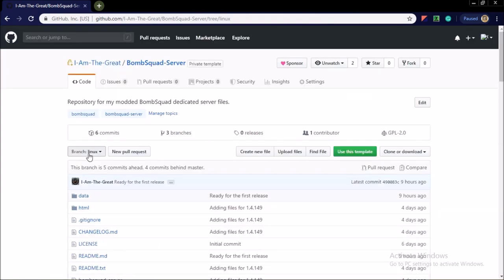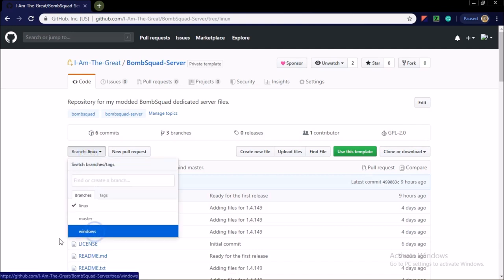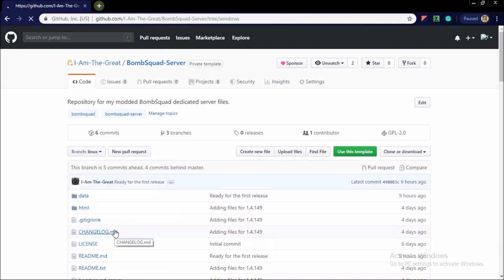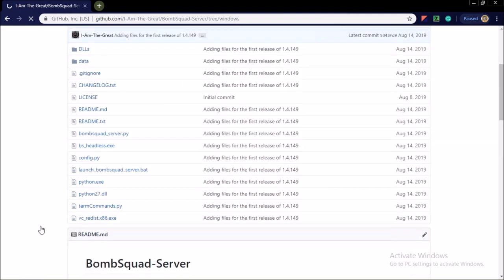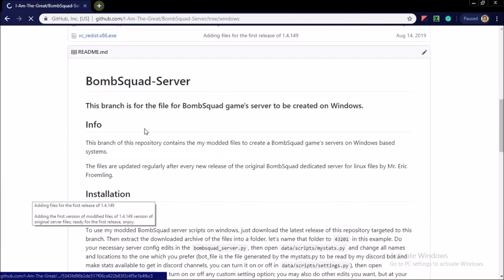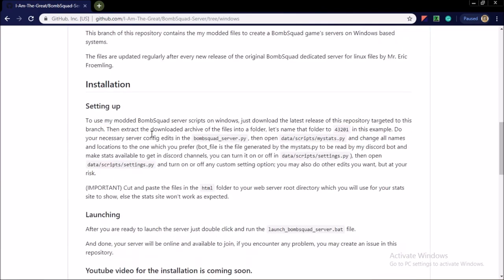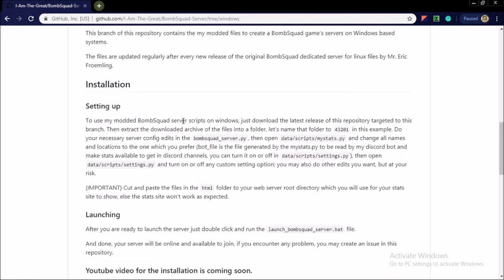And I currently only have two branches for two OS systems. I will push more OS system files later after this video release, so keep an eye on my GitHub repository and on my YouTube channel to stay updated.